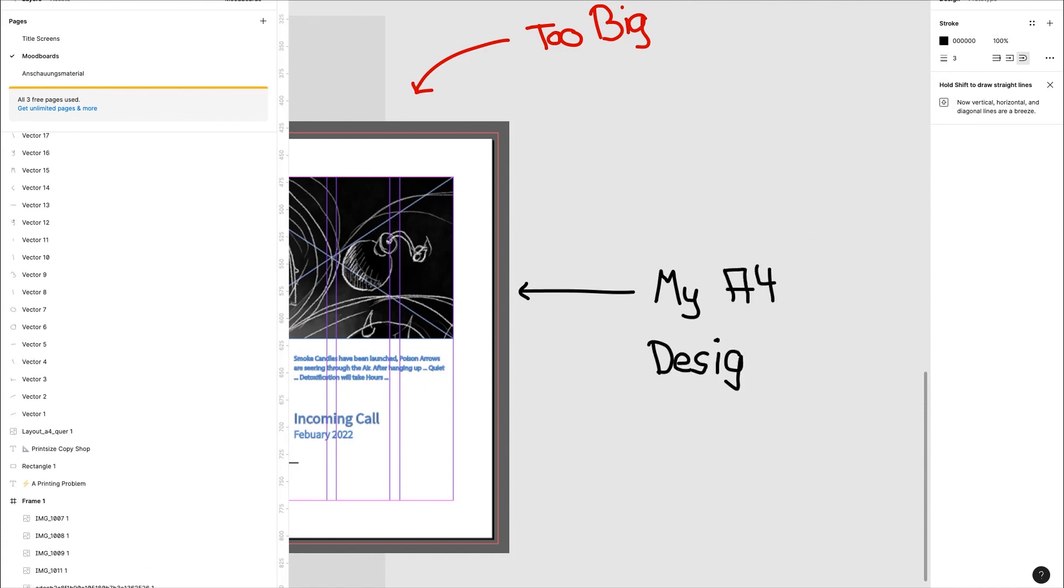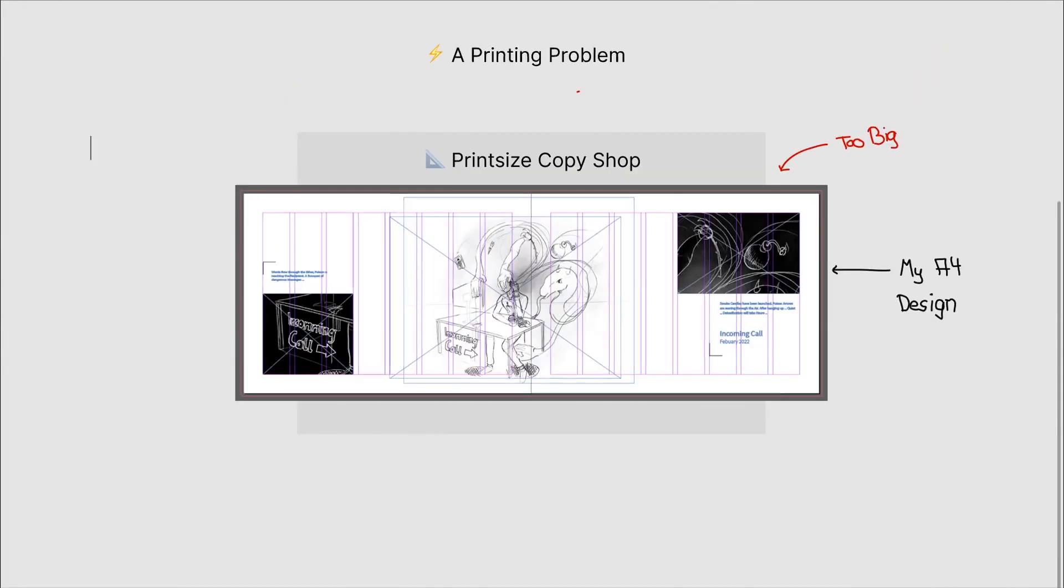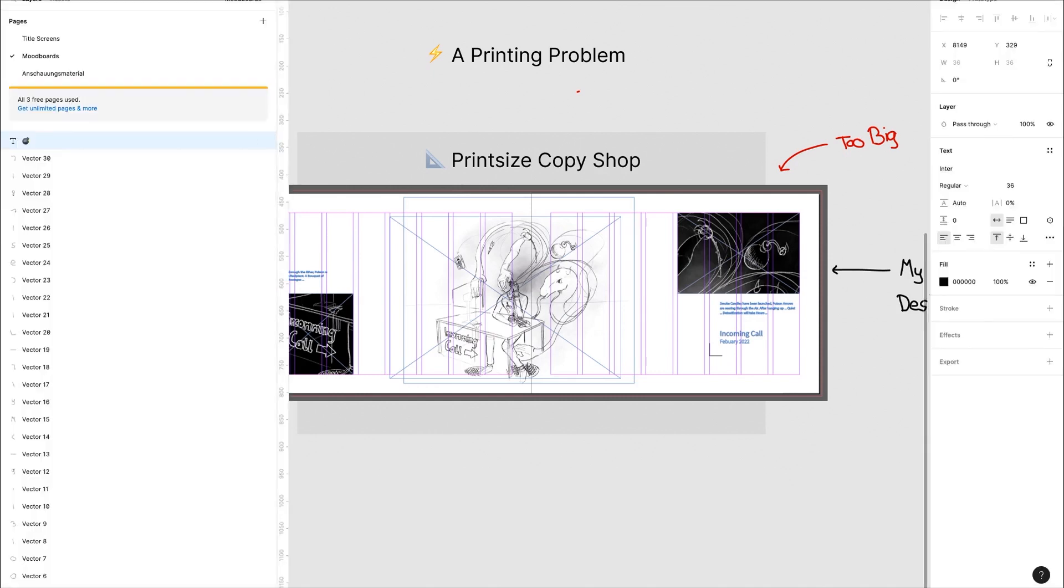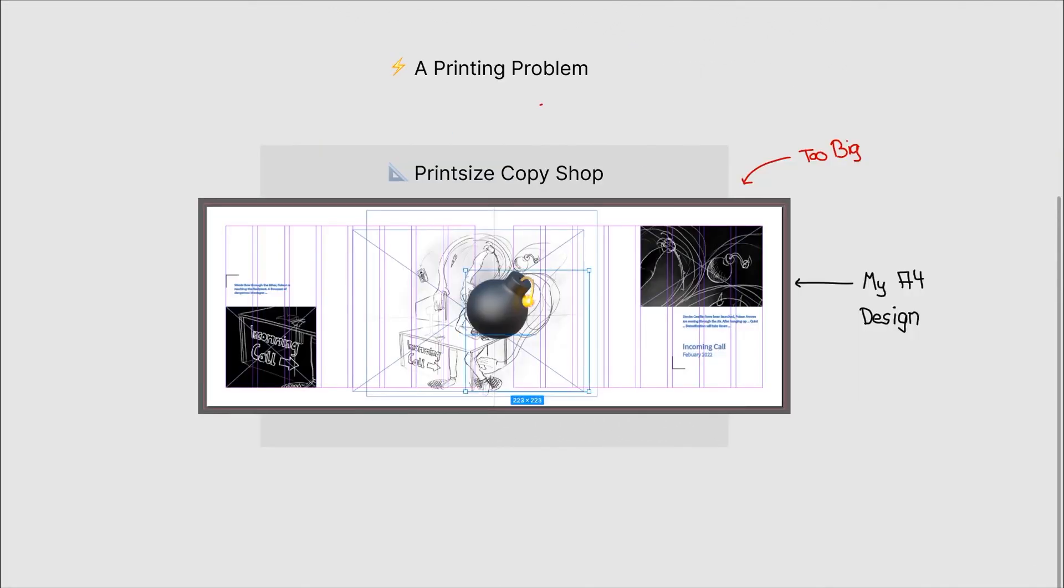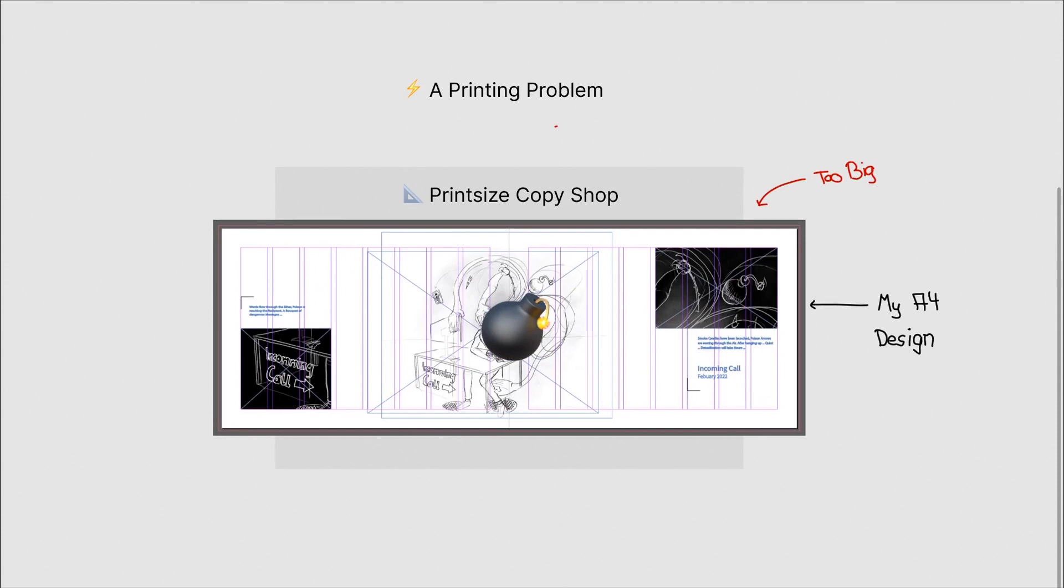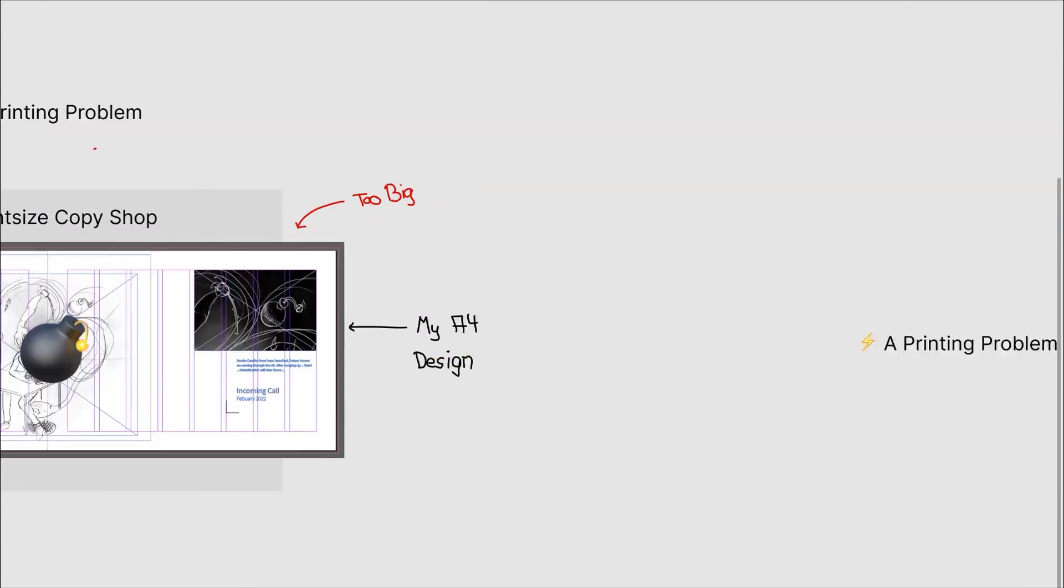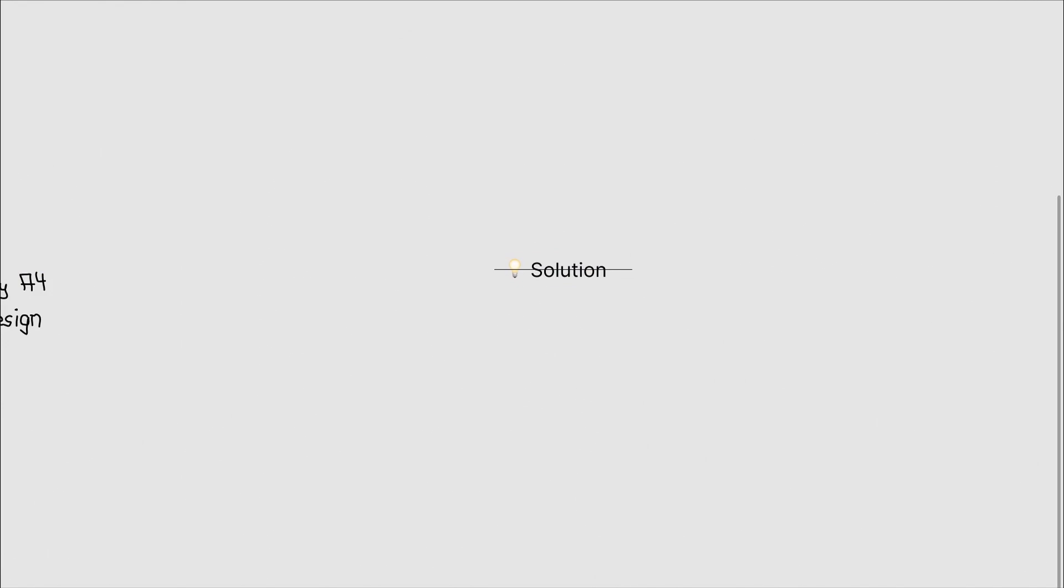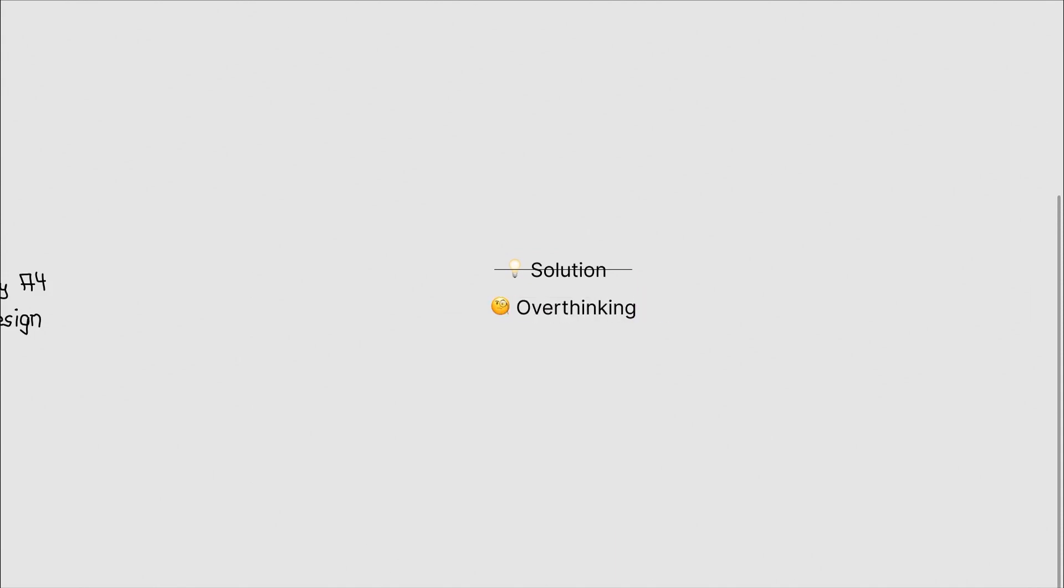But at one point I took matters in my own hand and accepted all the downsides. The lady also suggested a different way to go about it with the spiral way of binding and also accepting a white border around the pictures which is due to their digital way of printing it.